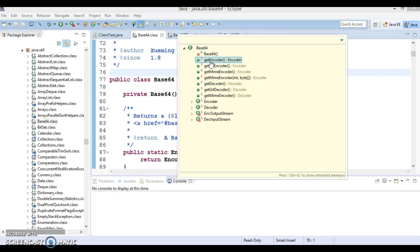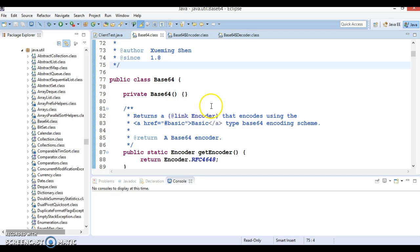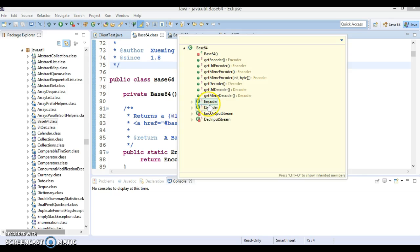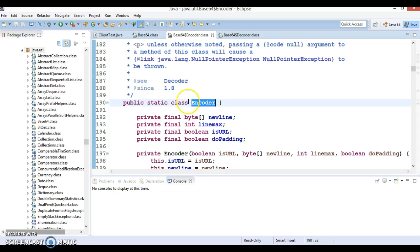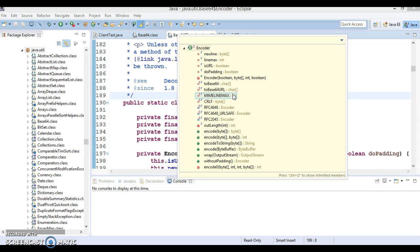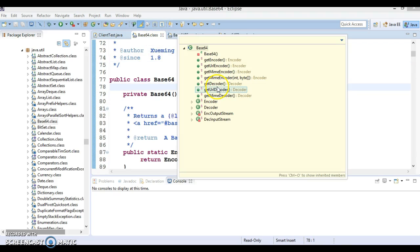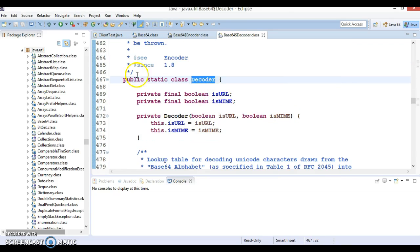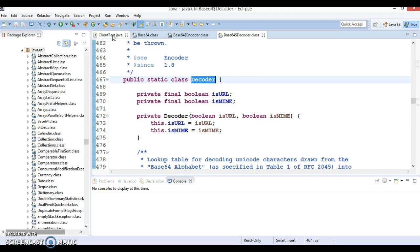The first type is simple encoding. The second is URL encoding. The third is MIME type encoding. You can see this Base64 class uses an Encoder which is a static inner class, and similarly a Decoder which is also a static inner class. Using these three classes, we can perform encoding and decoding tasks.